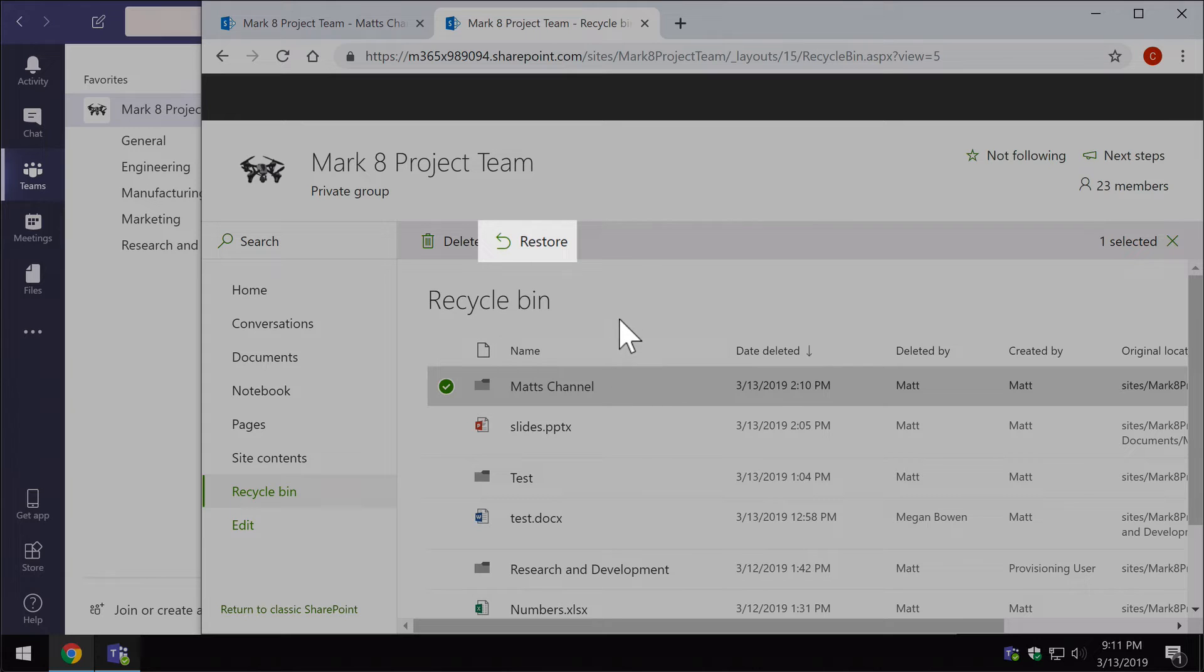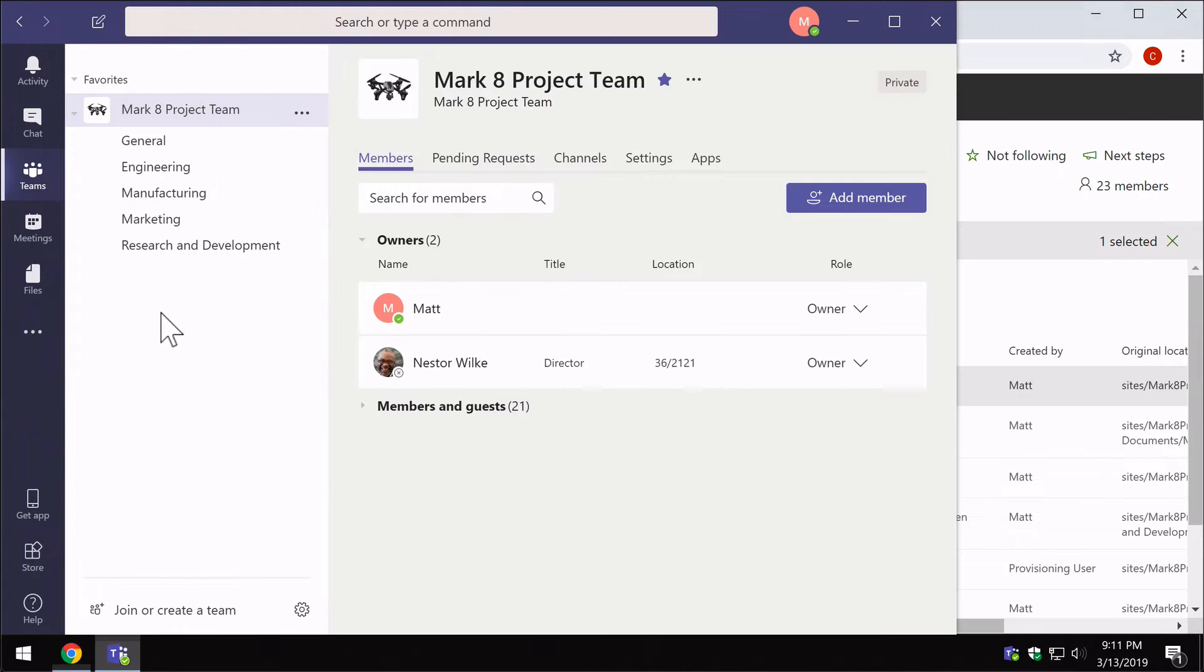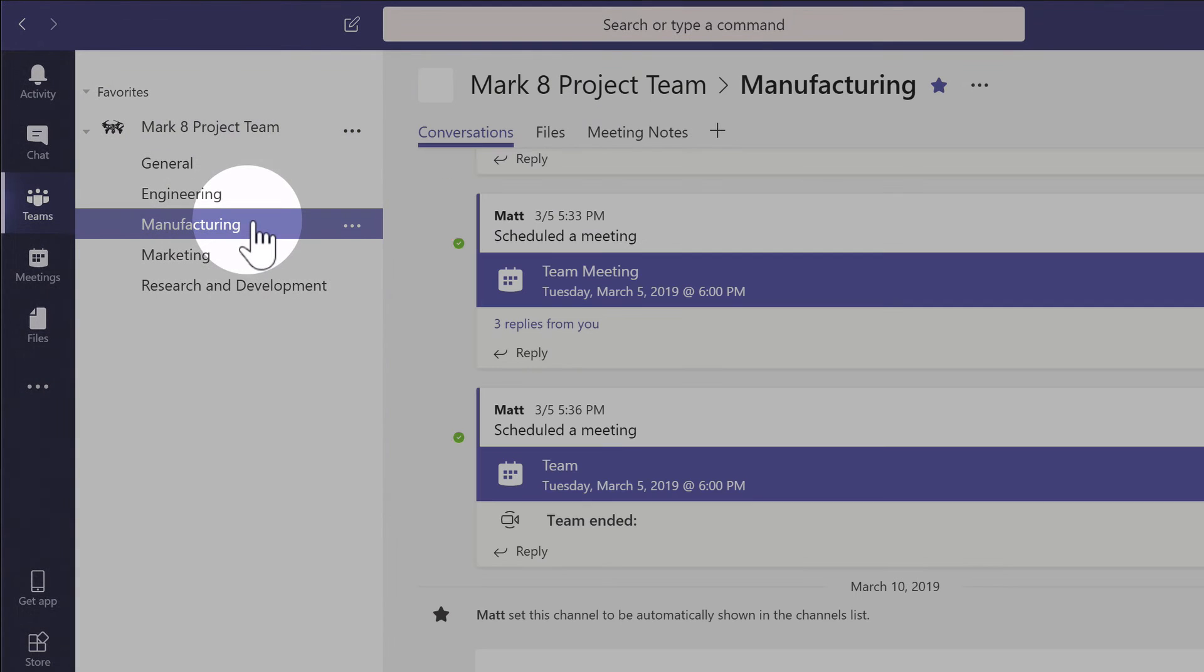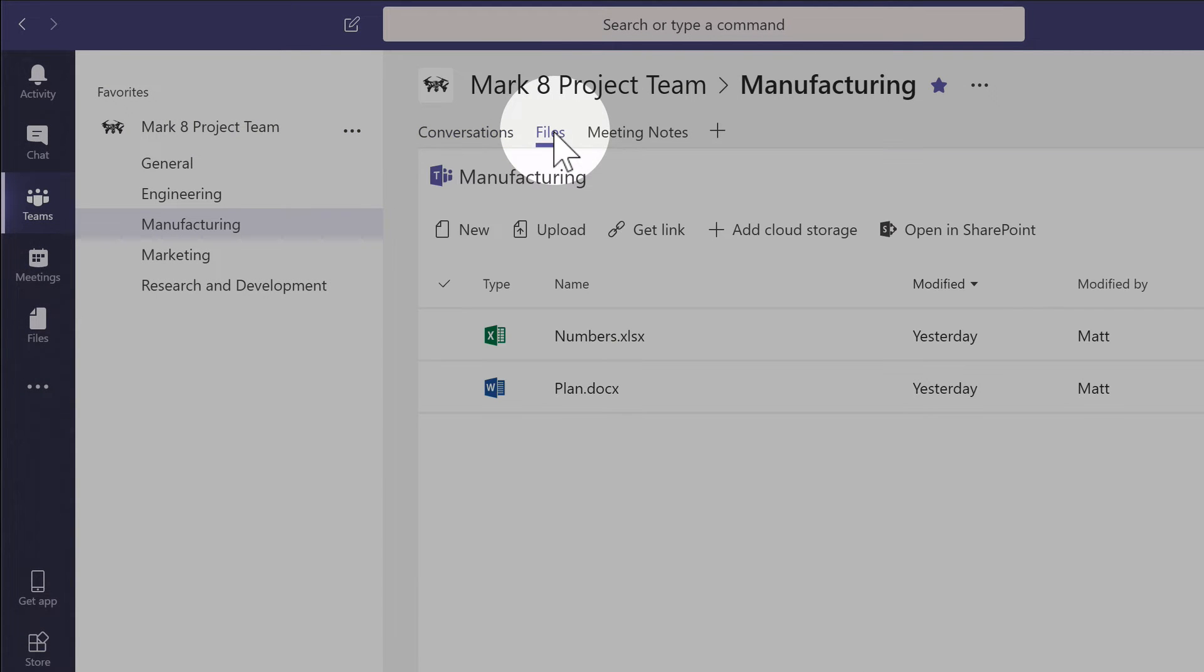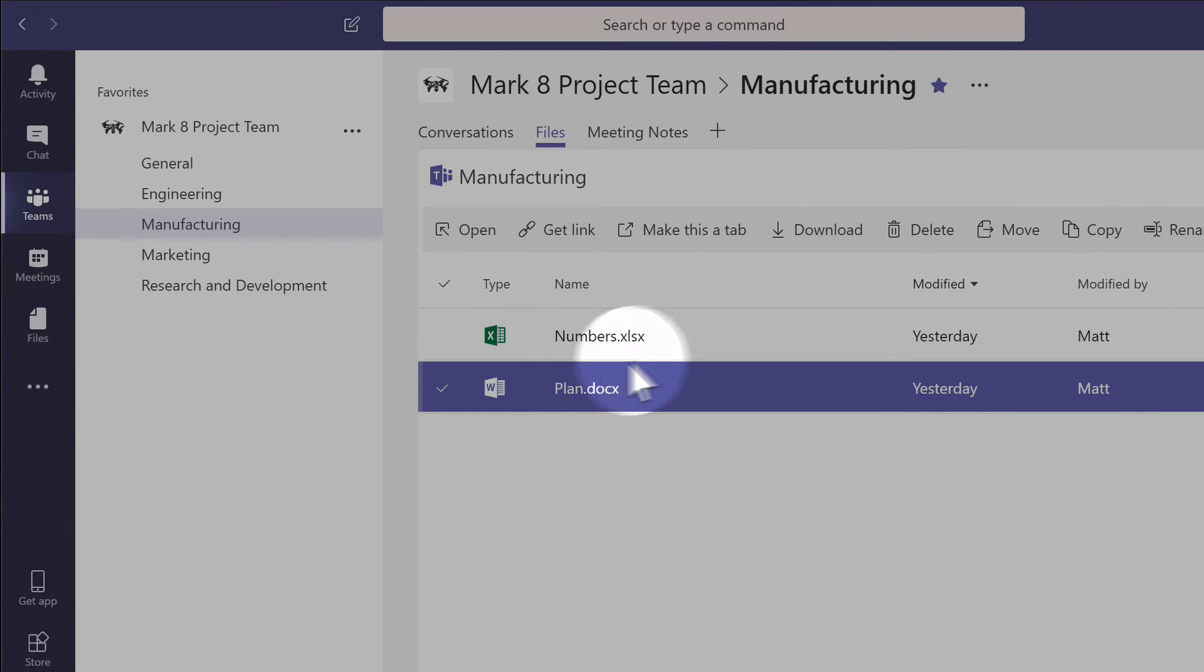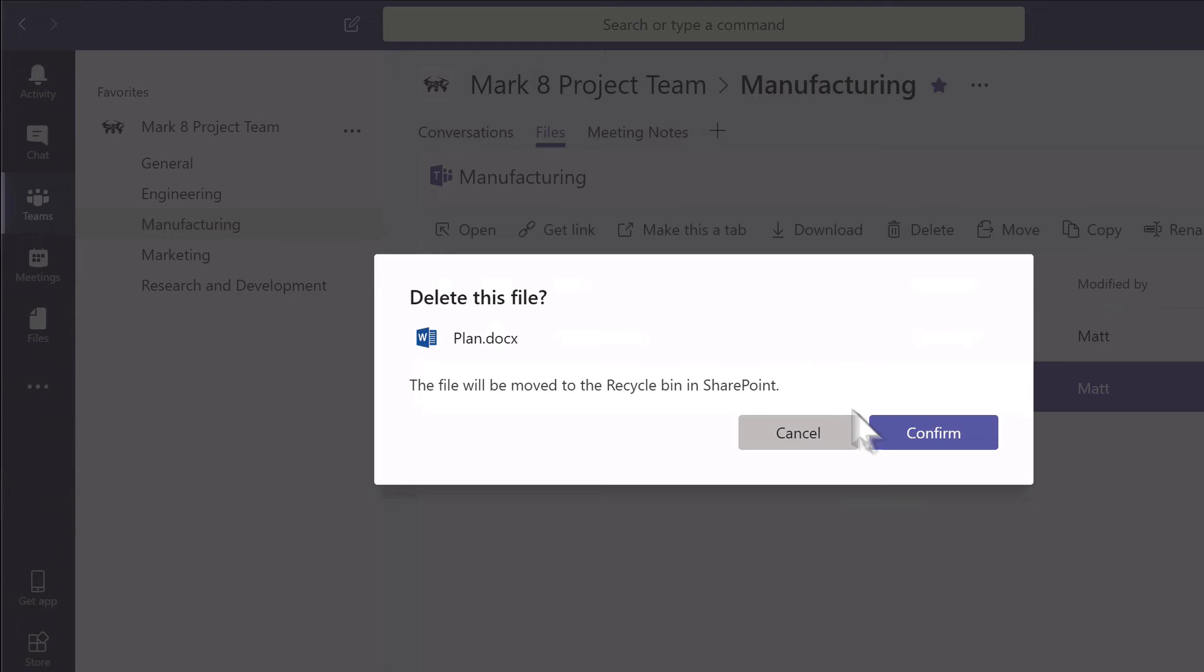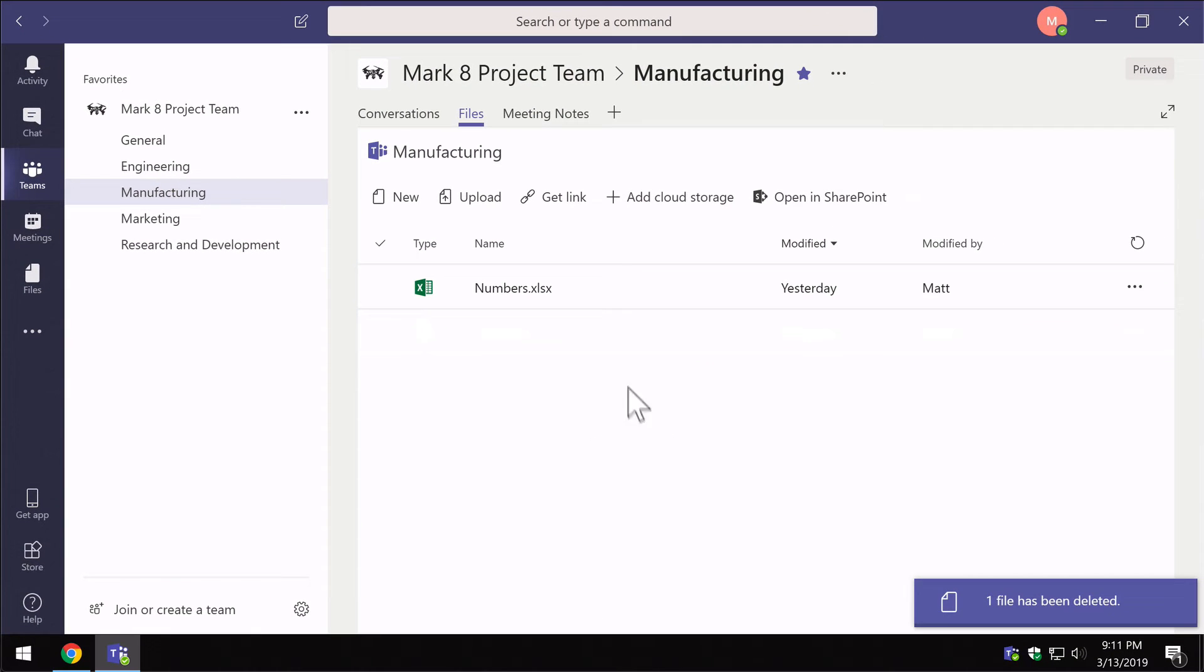So that goes for anything that gets deleted from teams. Let's go and test that out. If I go back to teams, I'm just going to expand that. I'm going to go to the manufacturing channel and to the files section. I'm just going to delete this file called plan.doc. I'm going to press delete on that. It tells you here that this file will be moved to the recycle bin in SharePoint, which is great. So I hit confirm and it deletes the file.